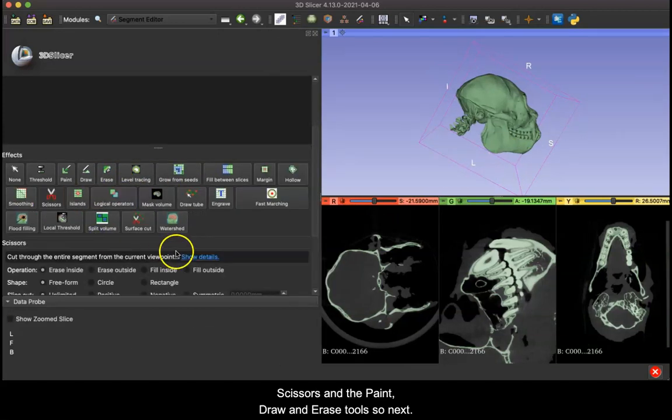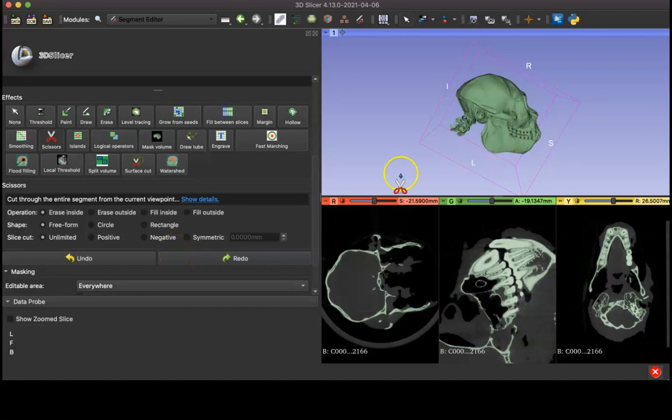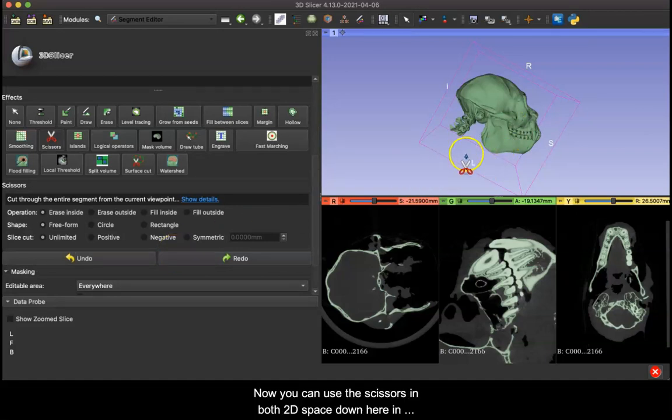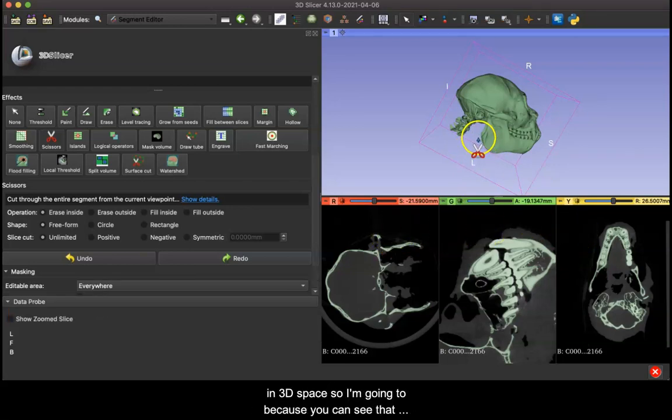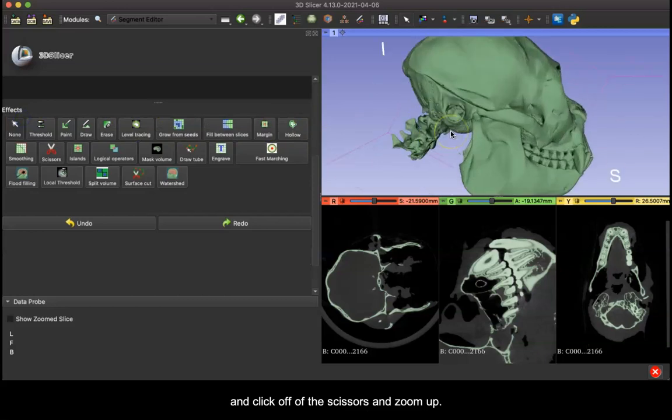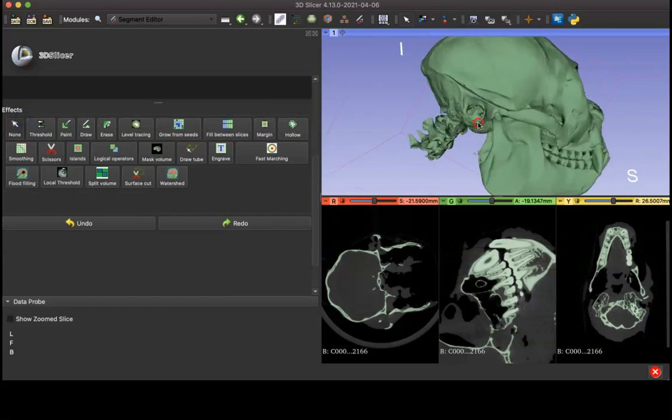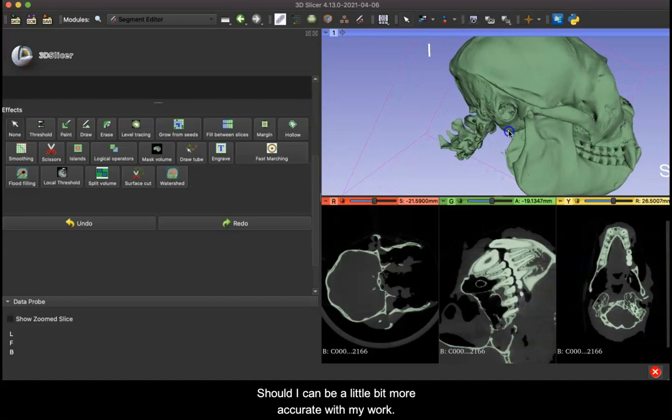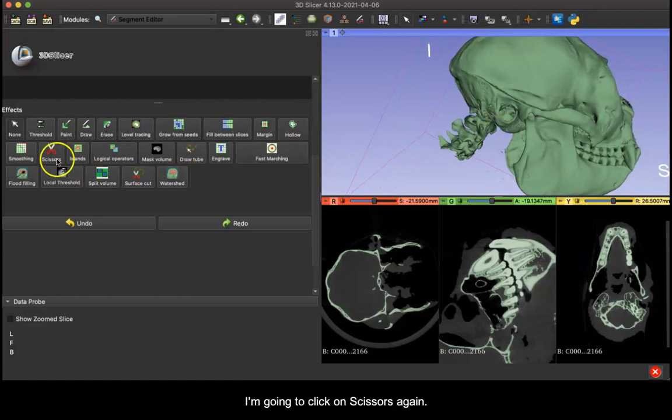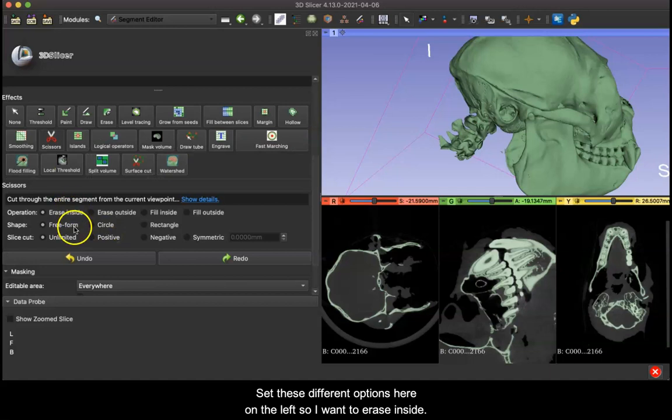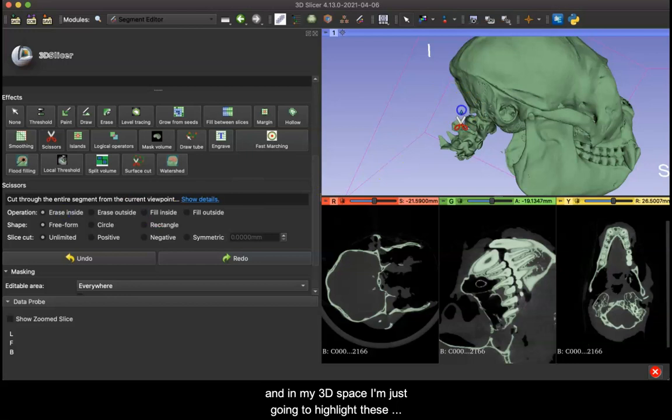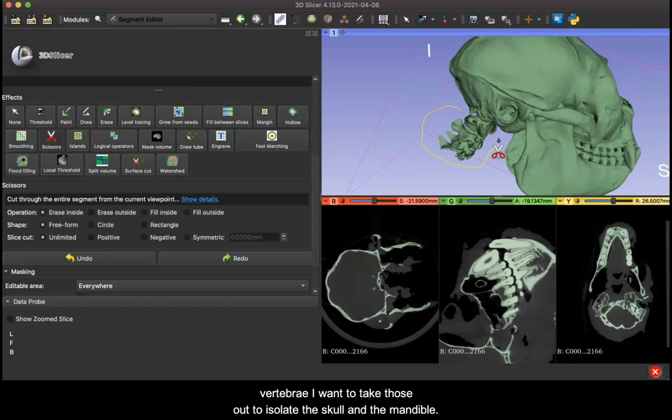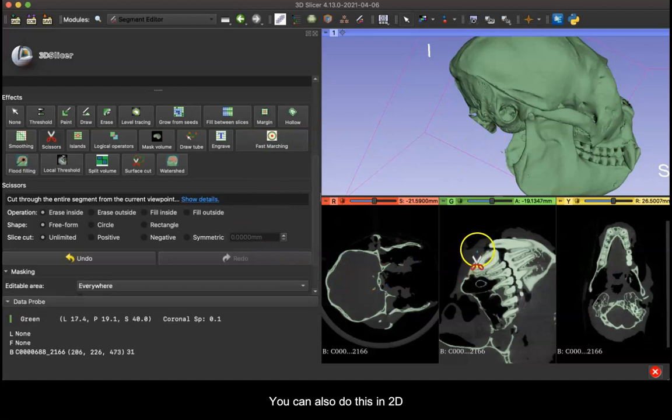So I'm going to click on the scissor tool and scroll down slightly. Now you can use the scissors in both 2D space down here in your different volume perspectives or you can use it in 3D space. I'm going to click off of the scissors and zoom up on my model so that I can be a little bit more accurate with my work. Then I'm going to click on scissors again and set these different options here on the left. So I want to erase inside and in my 3D space I'm just going to highlight these vertebrae because I want to take those out to isolate the skull and the mandible, and there it's cut those away.